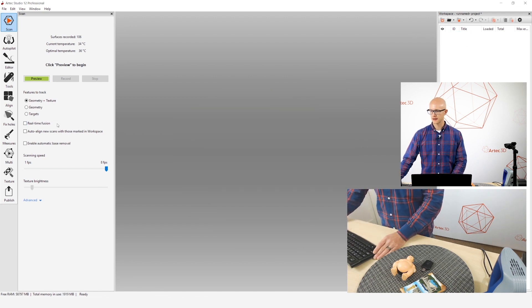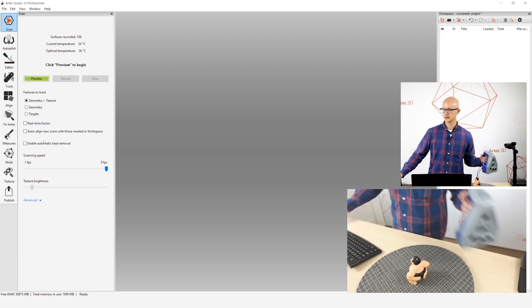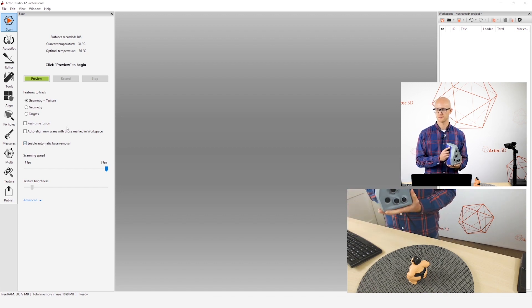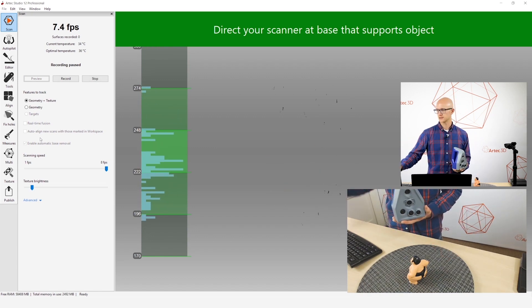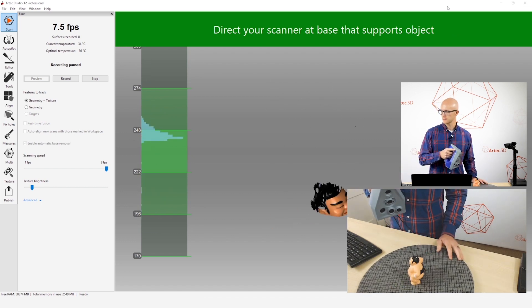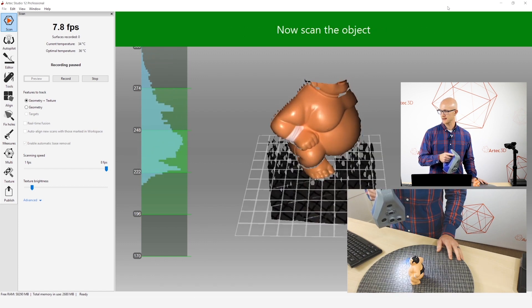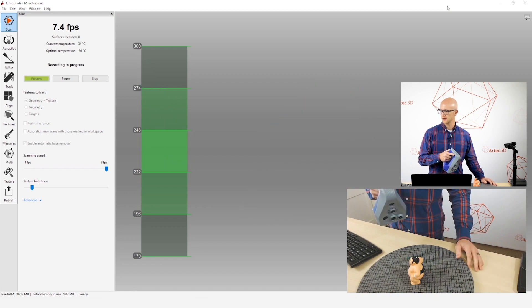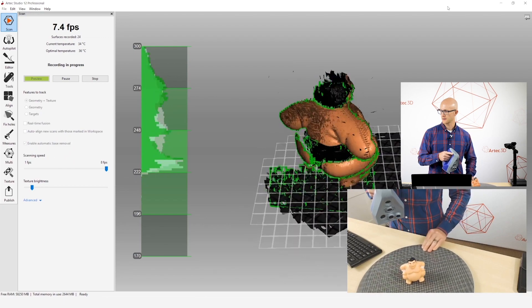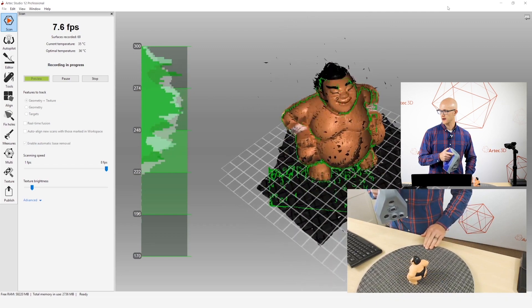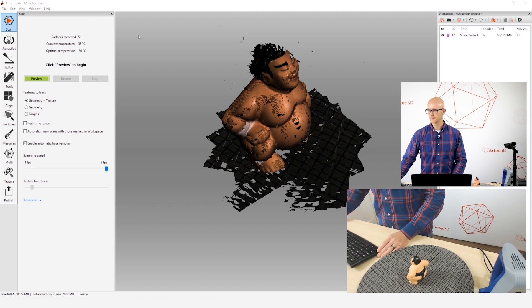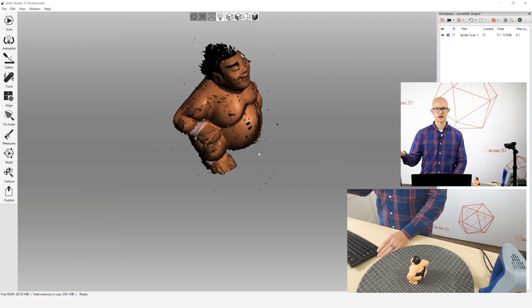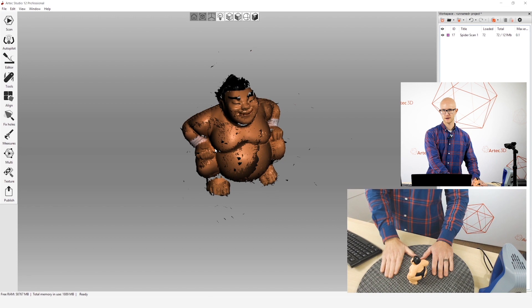And then one final thing. I don't remember if this is enabled by default. I think it is. But enable automatic base removal. So if this is checked, when I start my preview, you get this message at the top of the software that says, direct your scanner at the base that supports the object. So what I'm going to do, notice when I get down here and it can detect that flat base, it puts a grid out there showing that it's detected the base. Now I can start scanning. It keeps that grid right there. Now I'm going to scan all the way around this object. So I've scanned my object. Now when I stop and close my scan tab, it will run its fine registration of course, but then it runs the automatic base removal and automatically removes that flat surface that it detected during scanning.